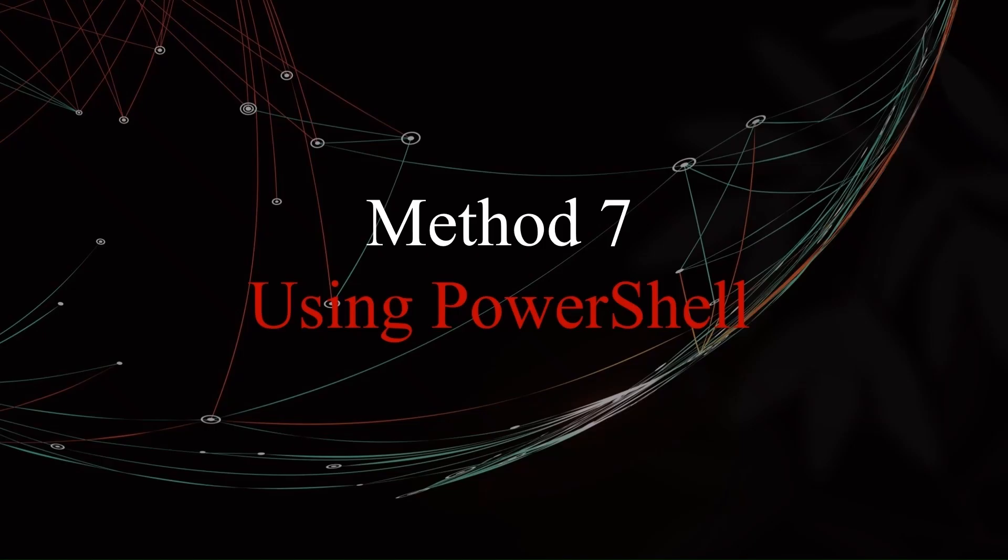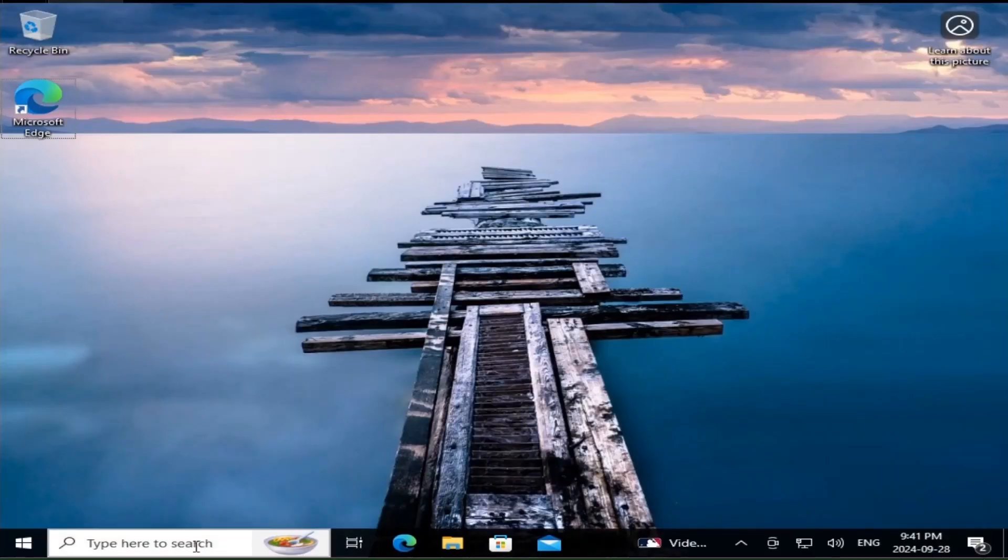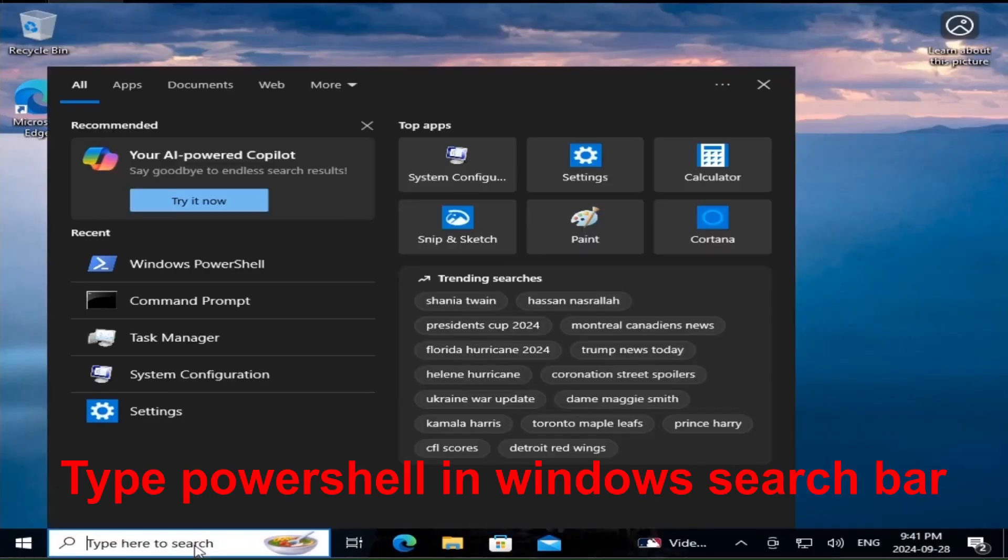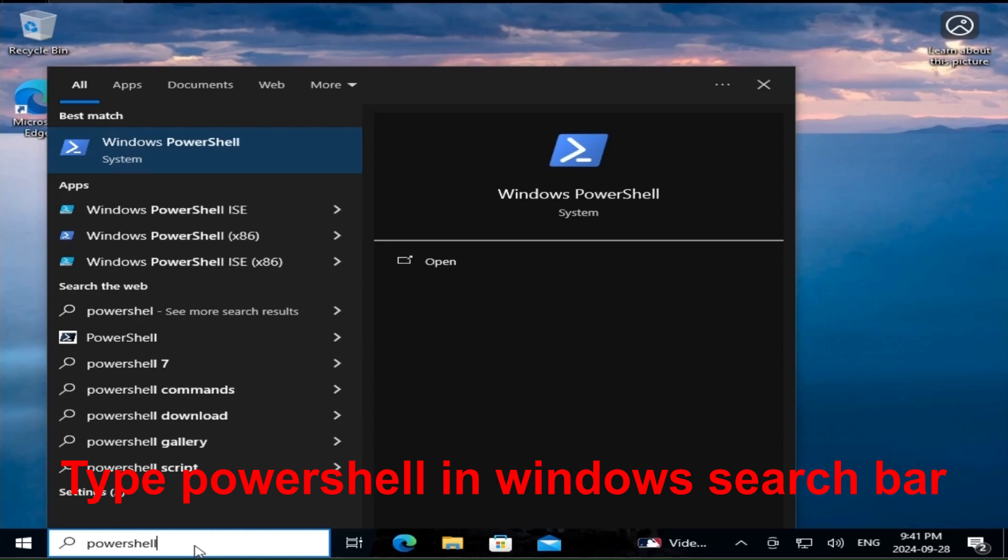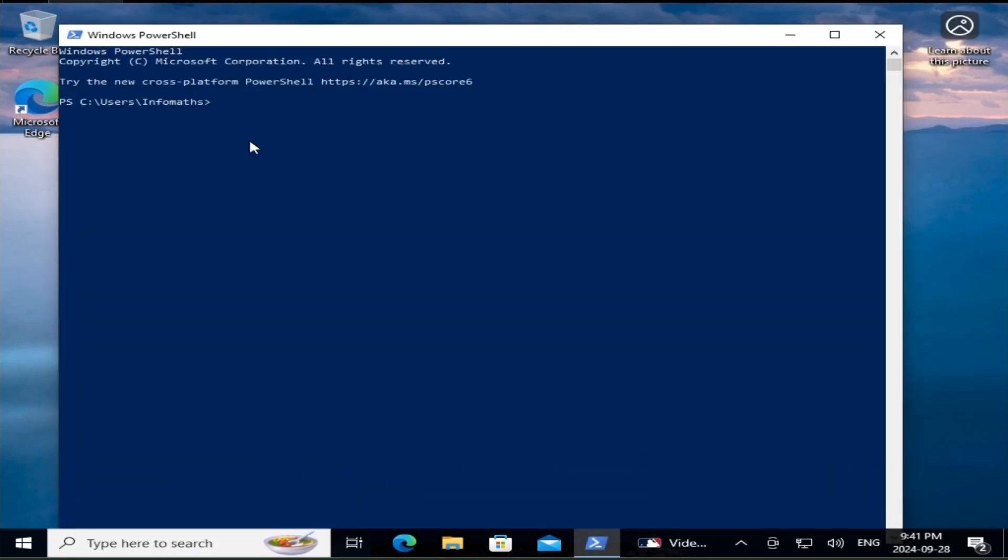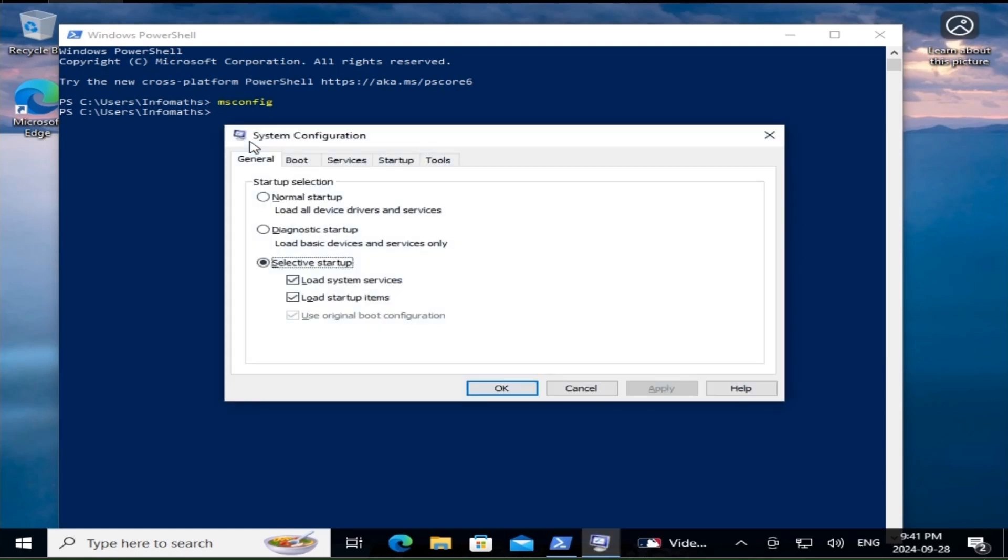Next up, we have a similar method, but this time using PowerShell. If you are a PowerShell user, this will feel right at home. In the Windows search bar, type PowerShell. Choose Windows PowerShell. Type the command msconfig. Press Enter. PowerShell is another convenient option for accessing msconfig directly.